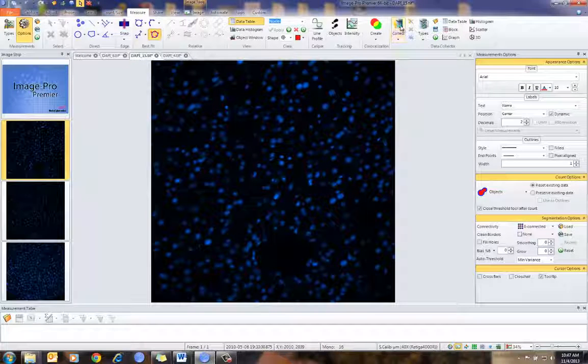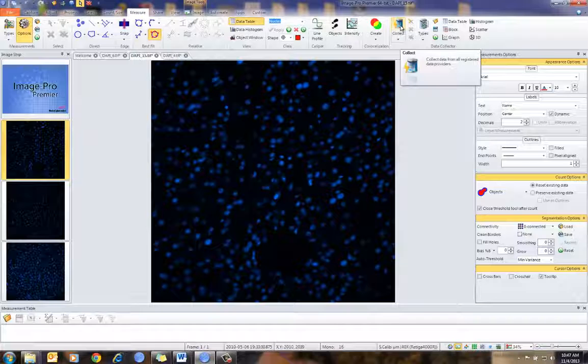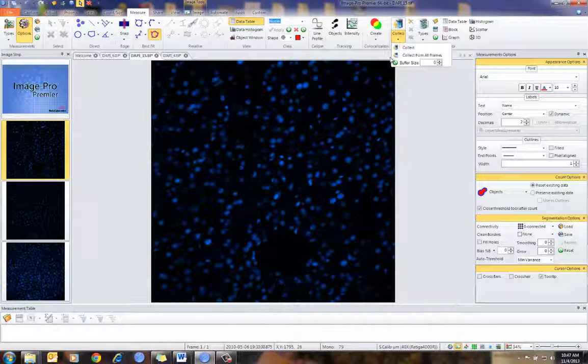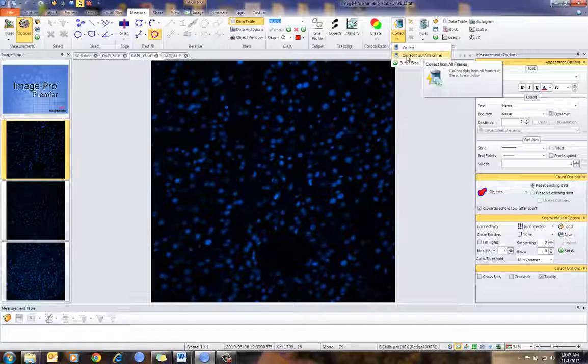One tool is I can collect the data from the counted image. There are also a few special features here to count from all frames.